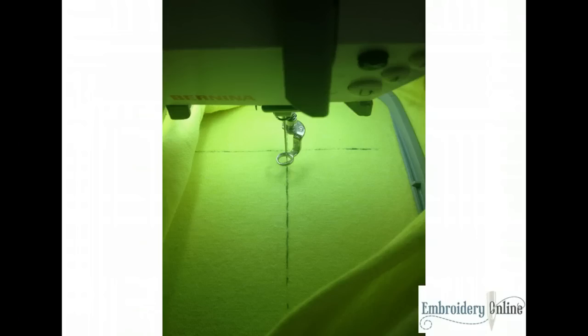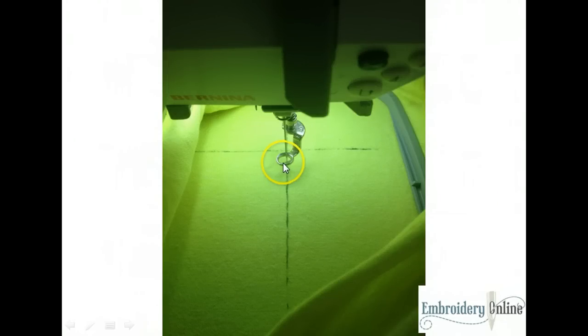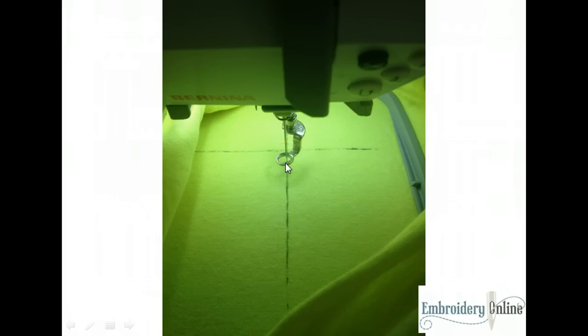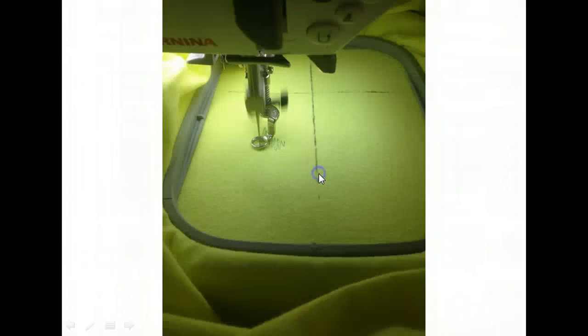And then you can see that's what we're doing here. We get the project onto the machine and I've got it hooped and I'm ready to start stitching. But before I do so I've got to go to my machine and adjust the center position of the design to match the center that I have marked on my fabric. And then once I do that I can begin stitching the design.